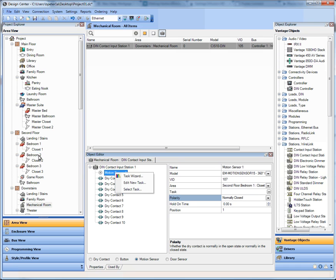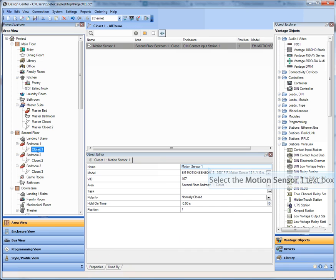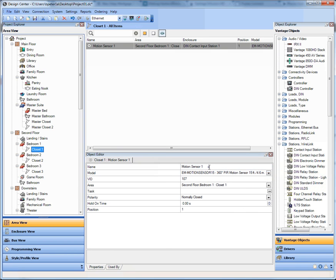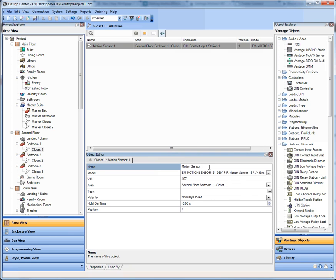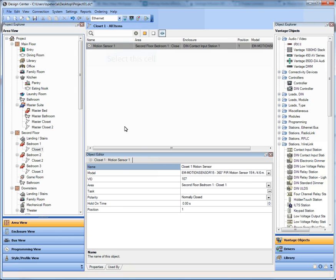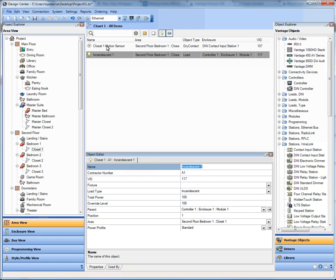If I go to that first closet now, you see that that motion sensor is there. I can give it a name. So let's say in this case we'll call this closet one motion sensor. And the nice thing about that is I'm able to see by room as well as with keypads or loads and motion sensors the elements that are in there. So let's quickly add a load in there. Let's call this closet one lights.